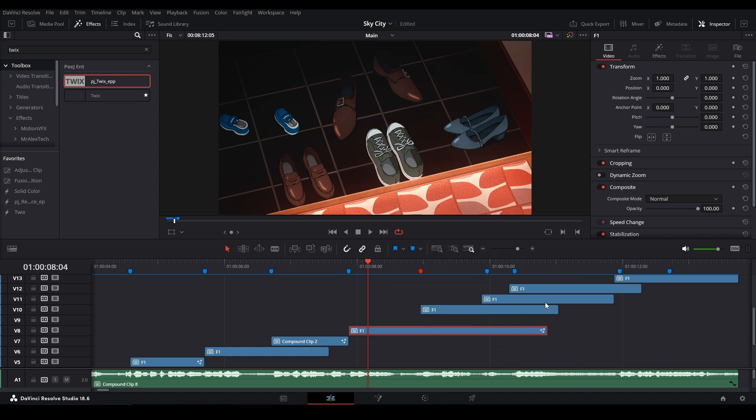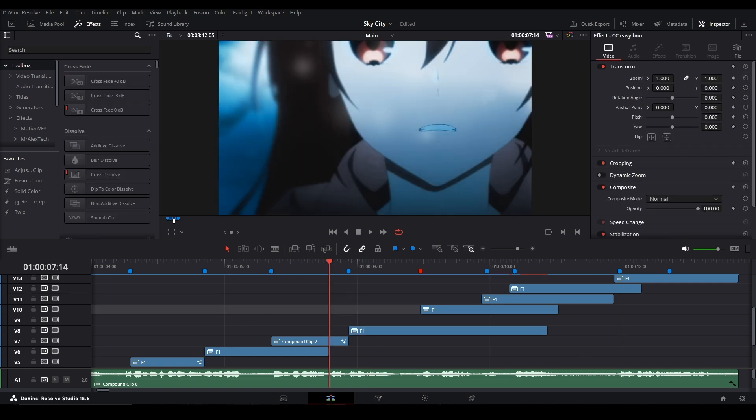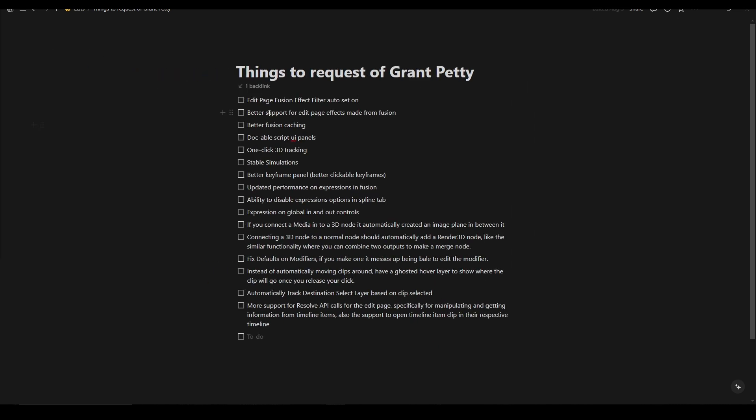I think that's stupid. It should just be on by default, especially when you have cache on. Because then now you have to go through every single clip by itself and turn that effect on. That is dumb. Let's see what's another thing.